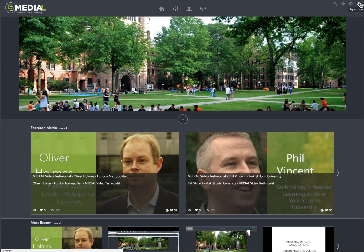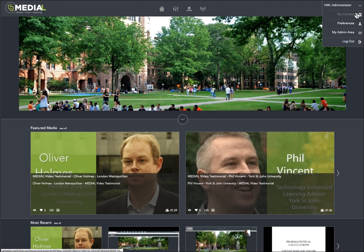We do have a new user information area that allows you to directly jump to some of the most used back-end items like content, preferences, and so forth.